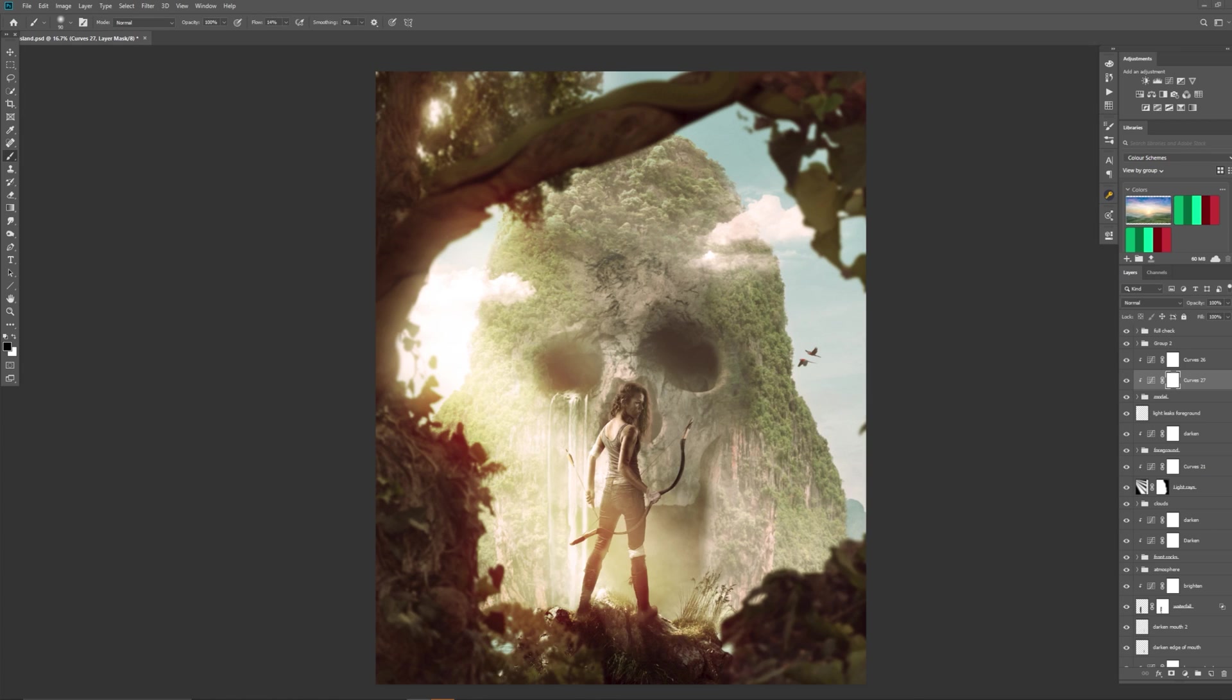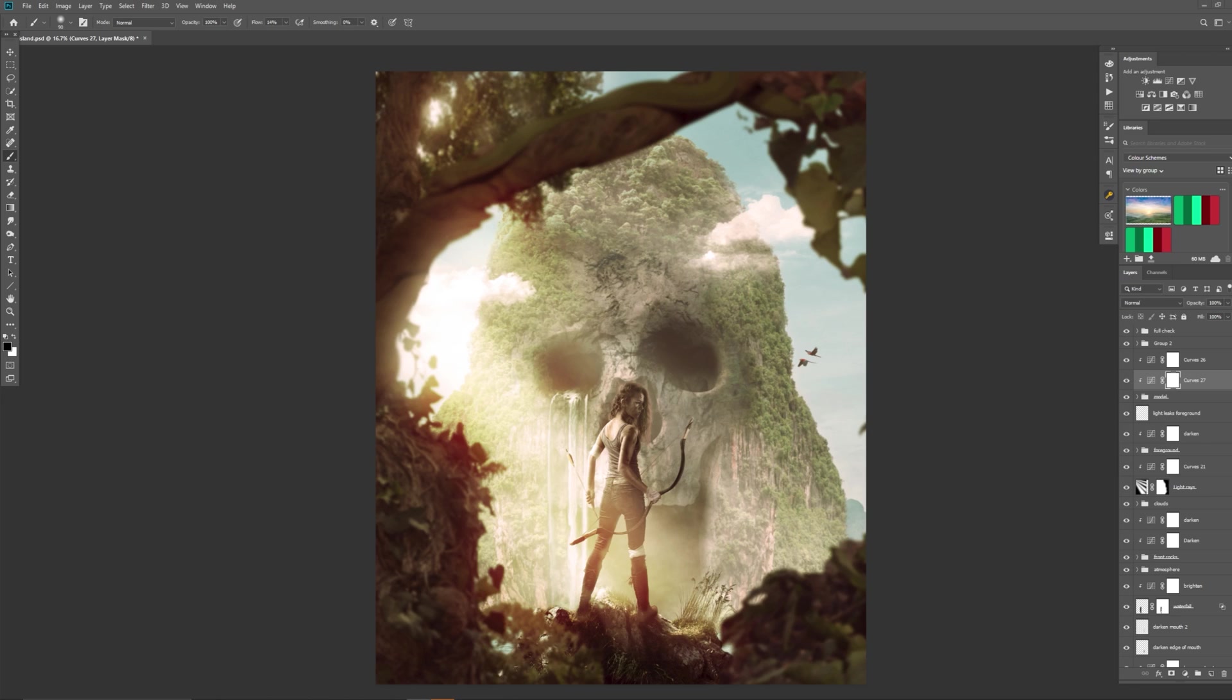So this is the final image here that I edited. And this image I did use the full check. So the full check for me is a great way to just make sure that all the tonal balances and the colours match and the saturation is on point.